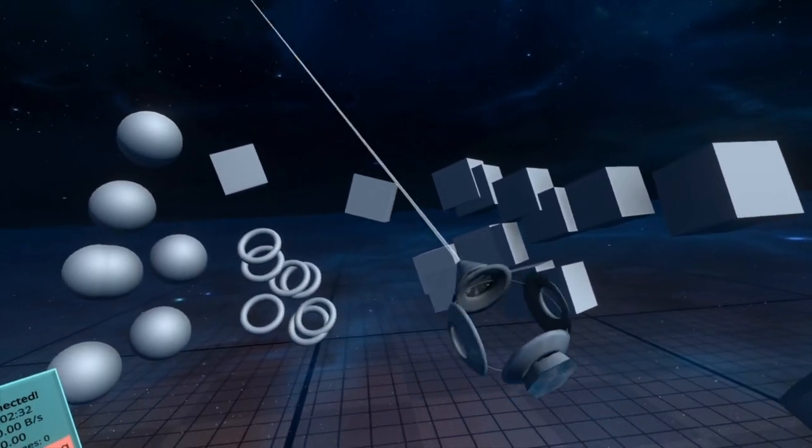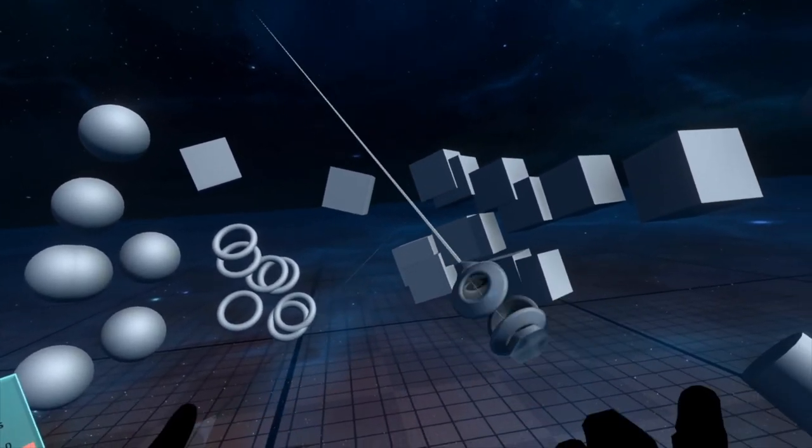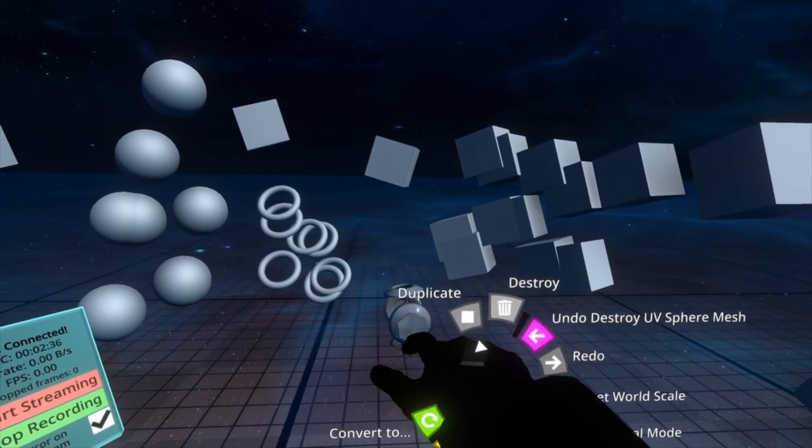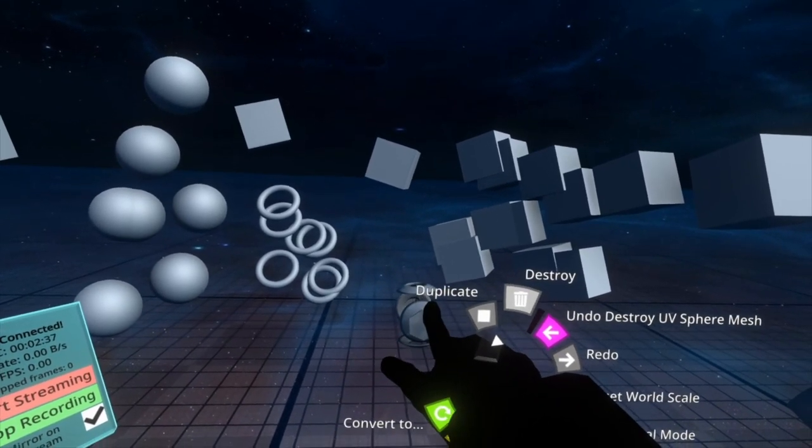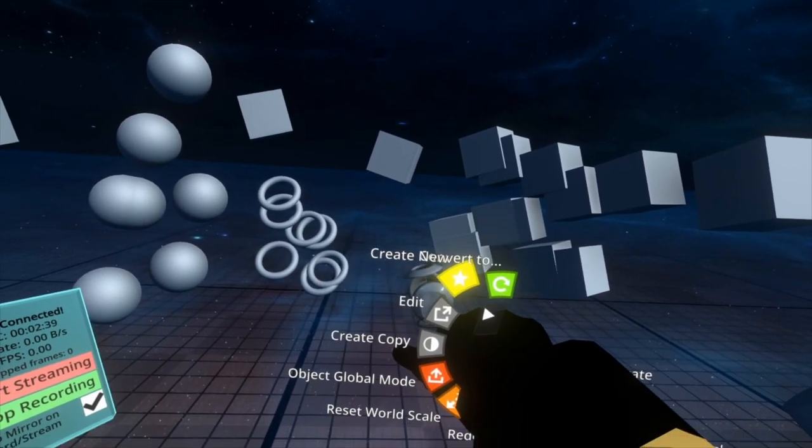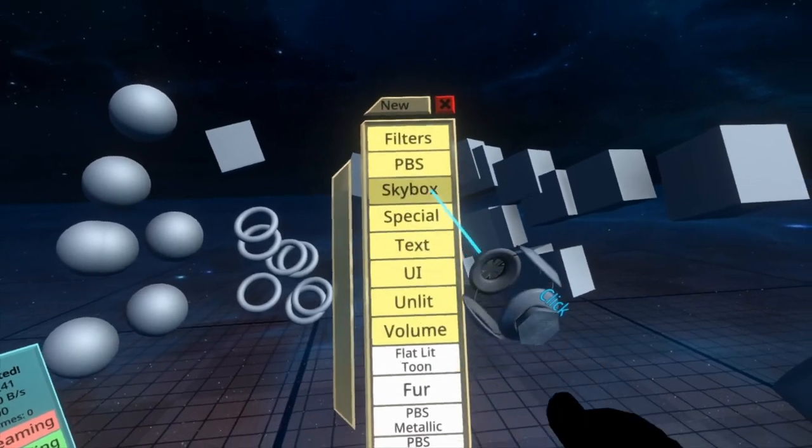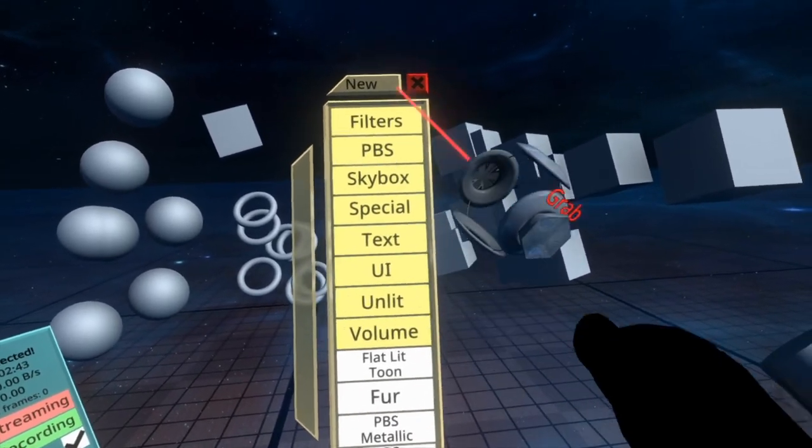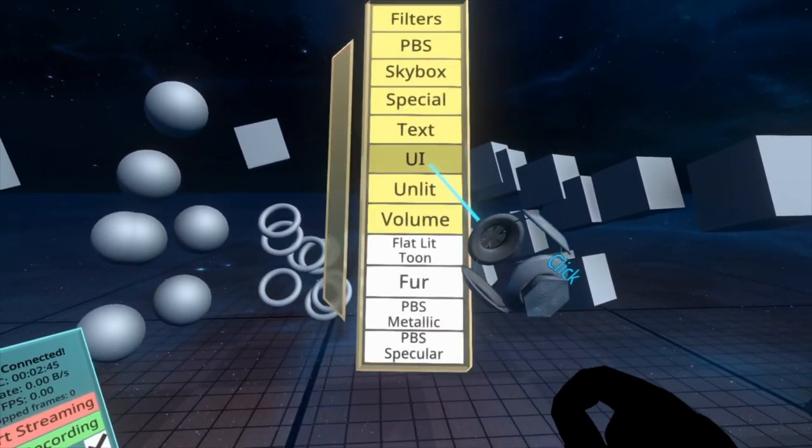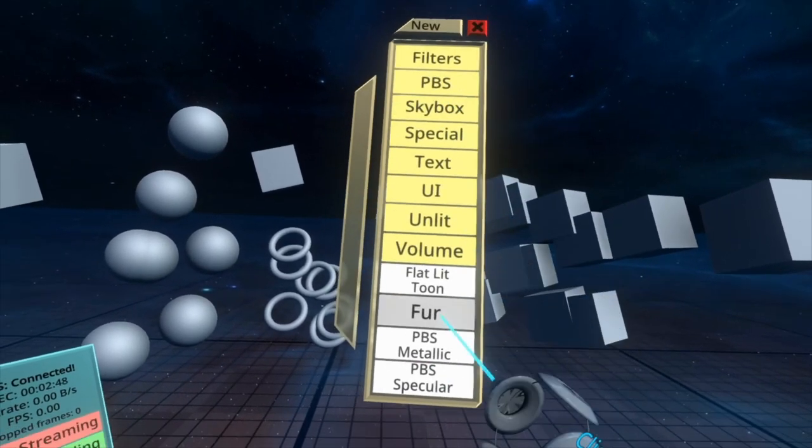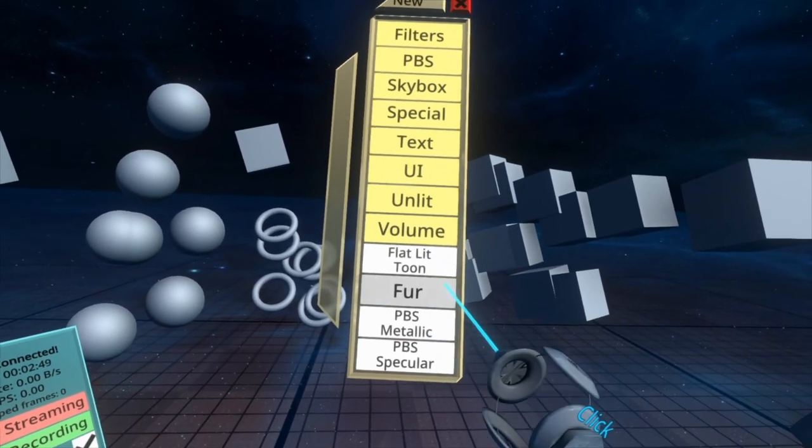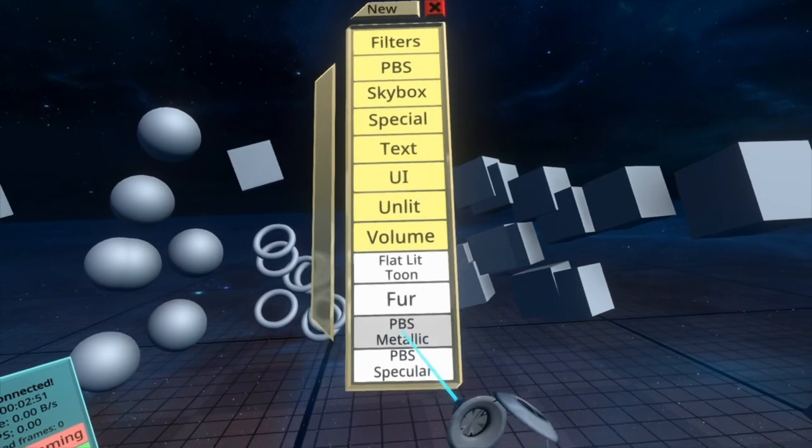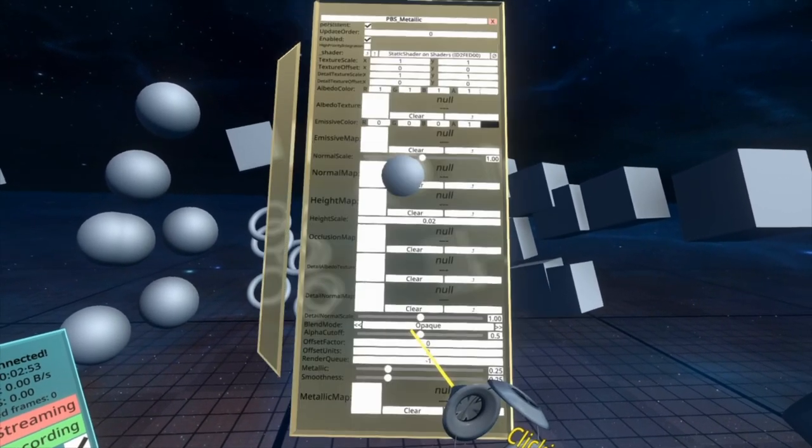The next thing to know is how to create your own material. So with the tooltip equipped, you can open up the hand menu, scroll to create new, and then this menu will appear and you can pick a material that you want to use. Here we're just going to go PBS Metallic. This isn't a tutorial on the various material types, but that will be coming later. So for now, PBS Metallic.